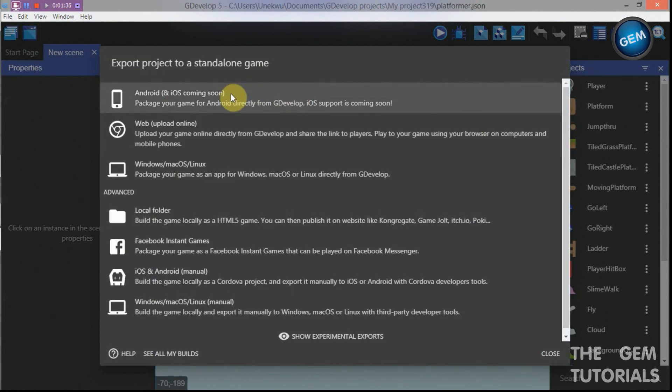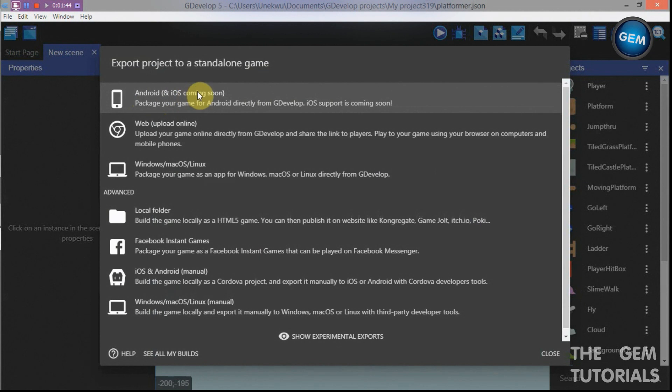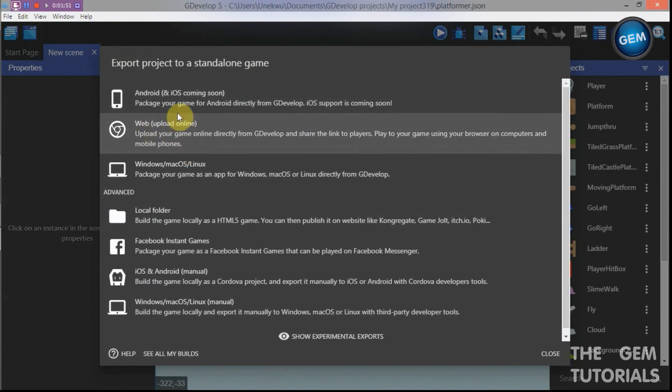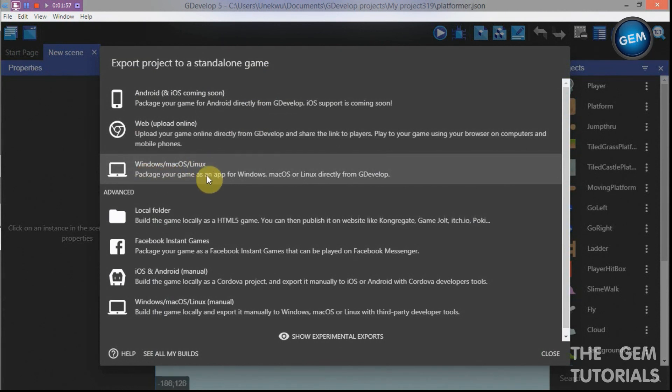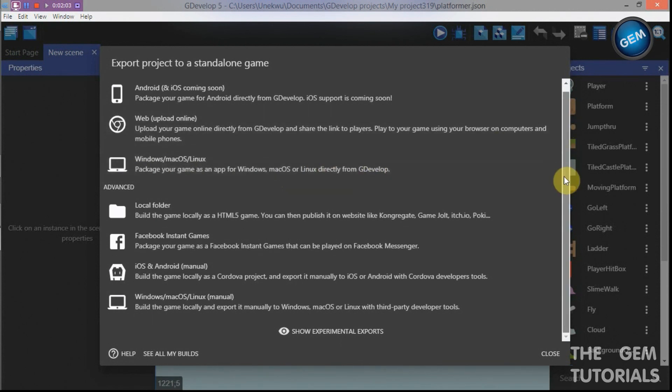If you want GDevelop to build your game for you, you can just click on this. As you can see it's only available for Android presently and iOS coming soon. If you click on this, GDevelop will build your game for you. Same here, web will build it for you, Windows, Mac OS, Linux. Package your game as an app for Windows, Mac, Linux directly from GDevelop.